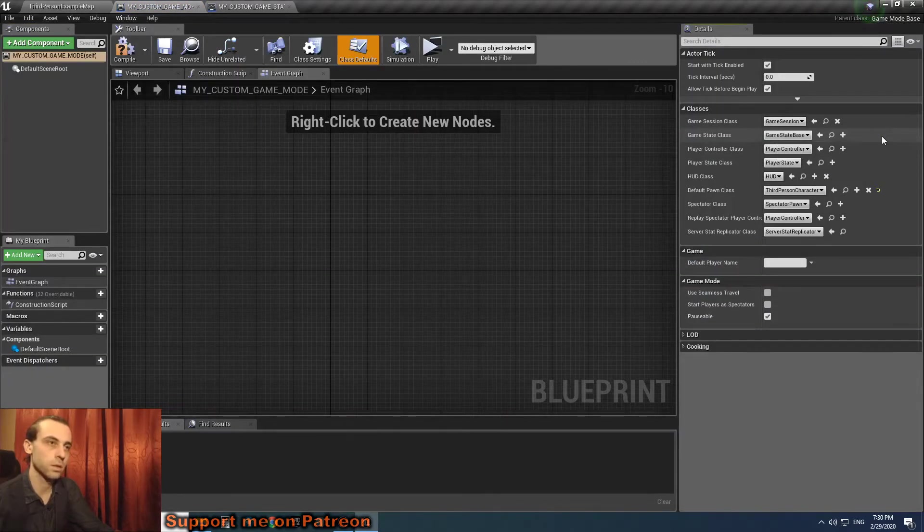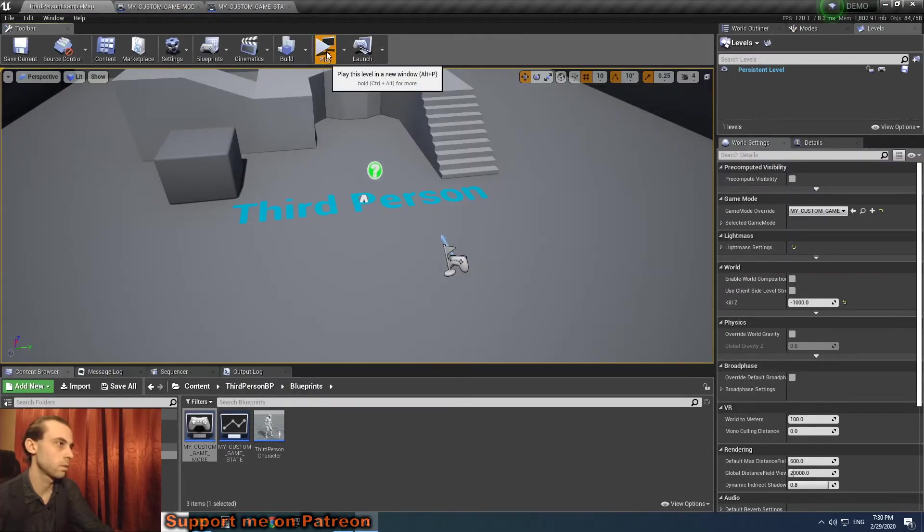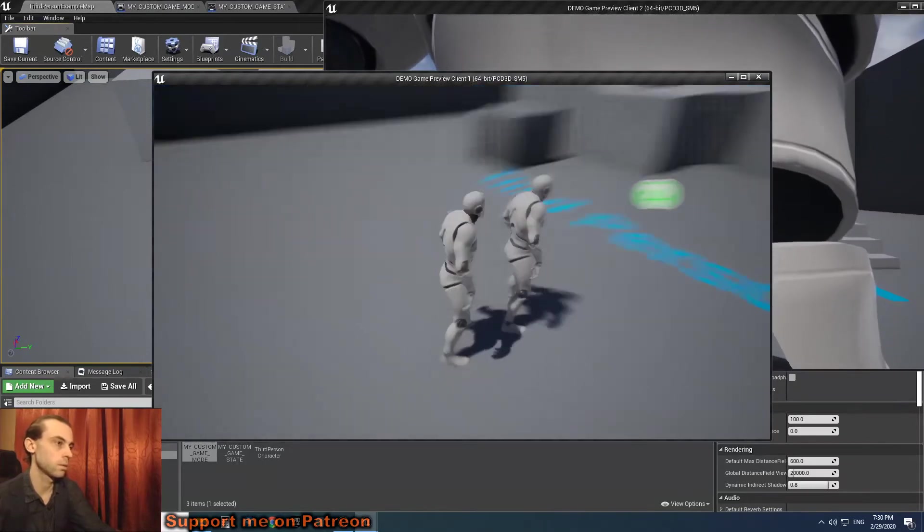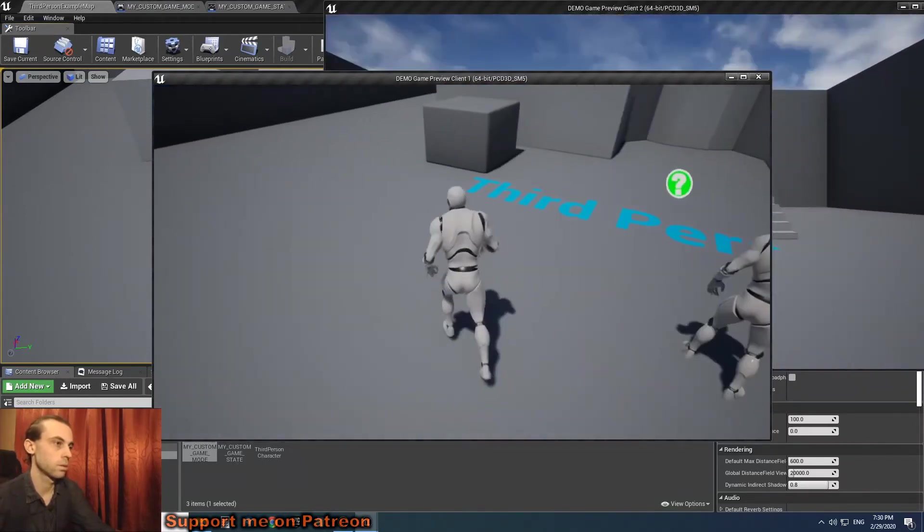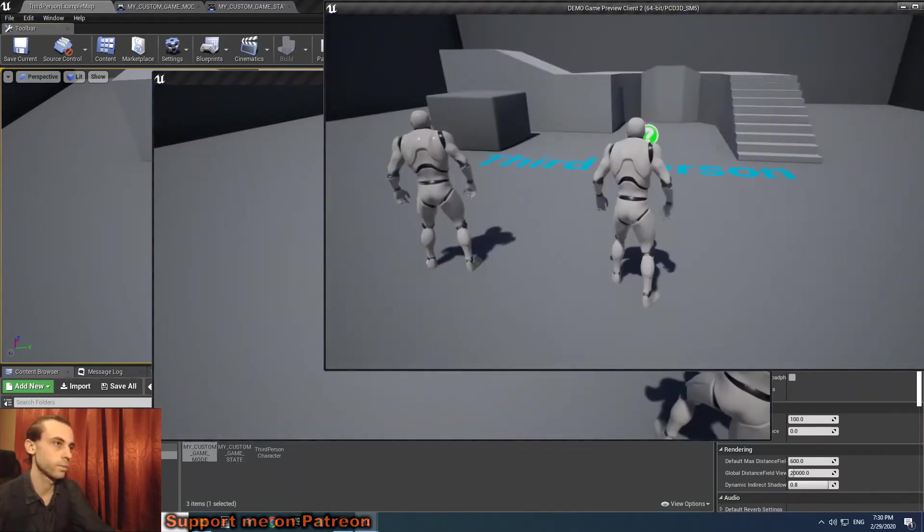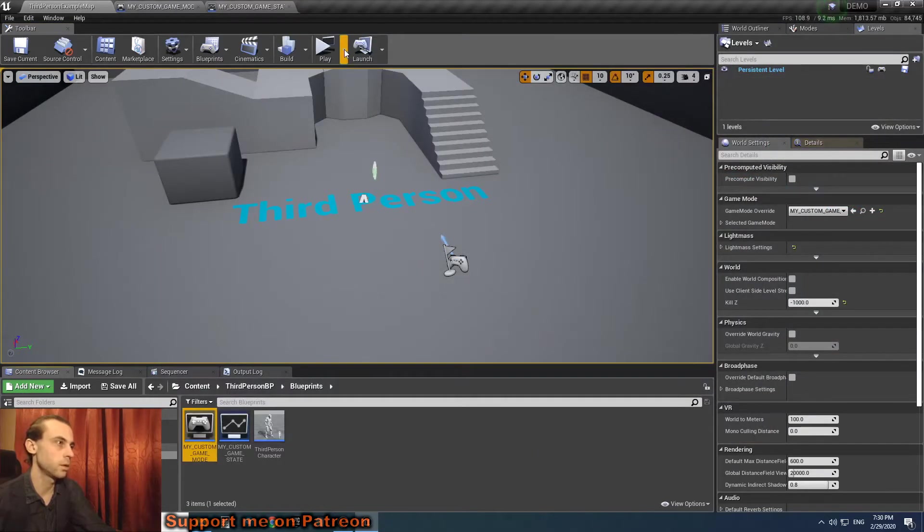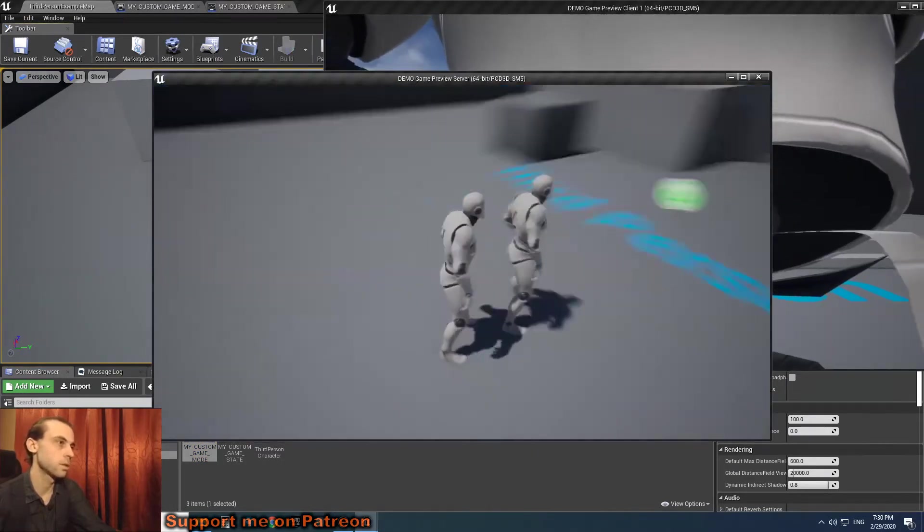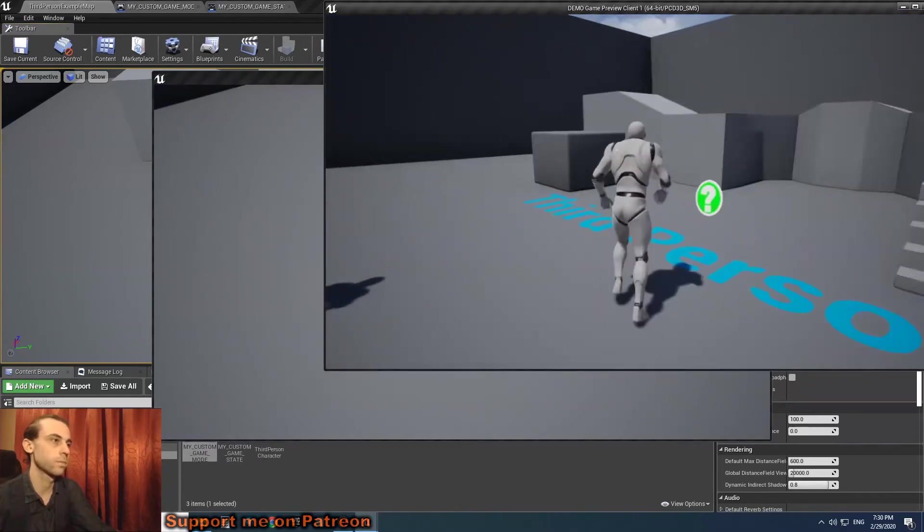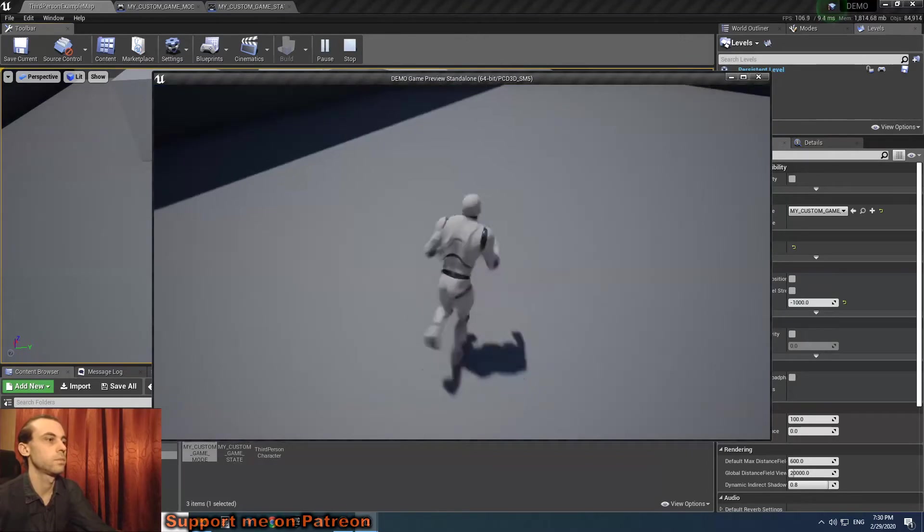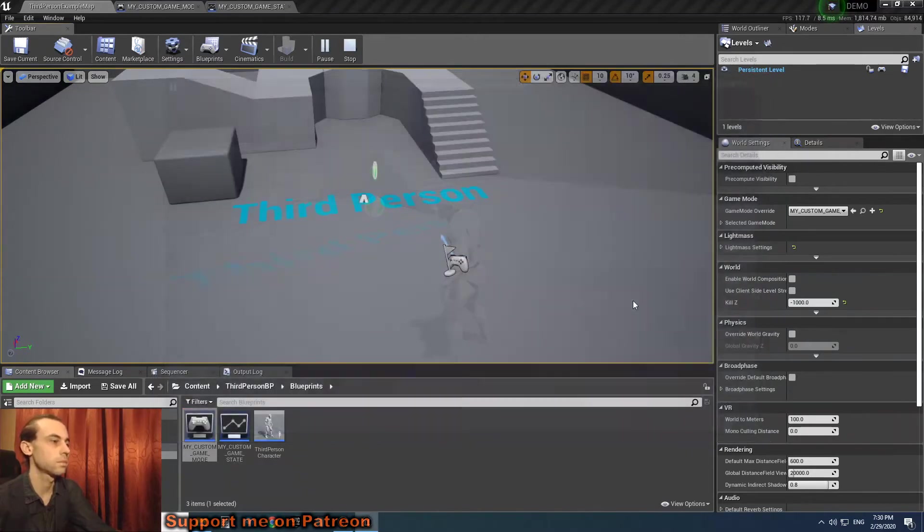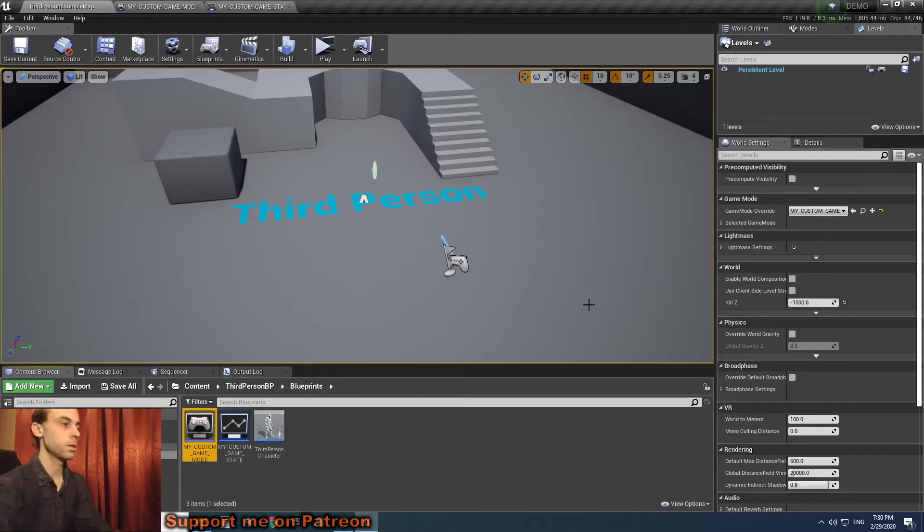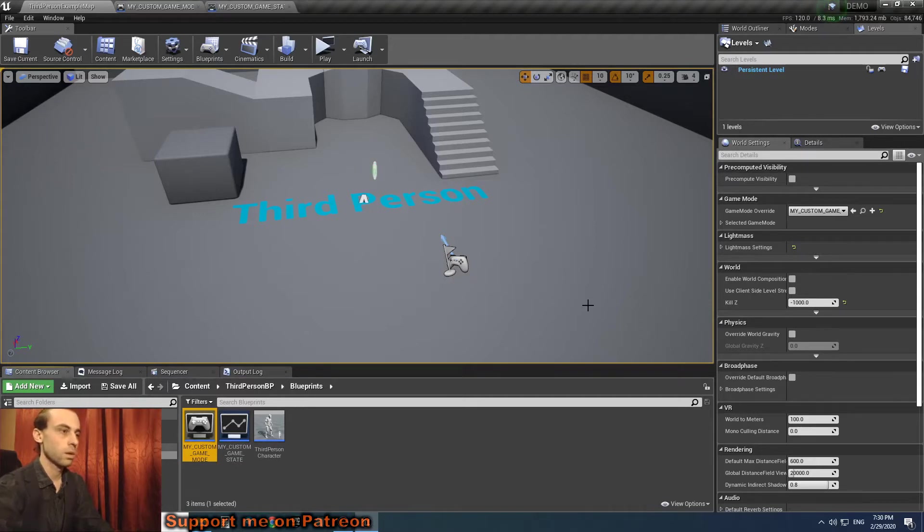As well as dedicated server. But when we go to our custom game mode and set the game state to default one, when we hit play it works. So dedicated works, listen server works, and standalone.